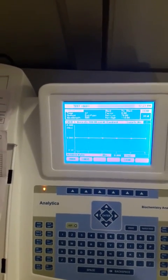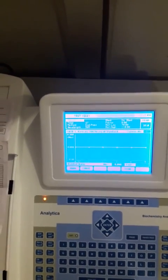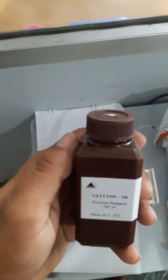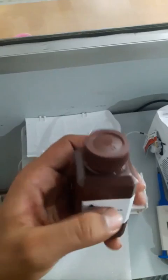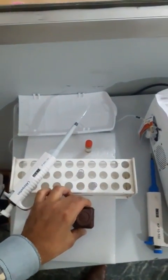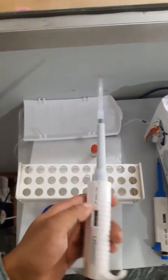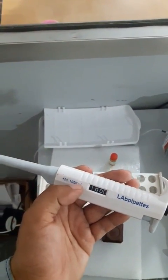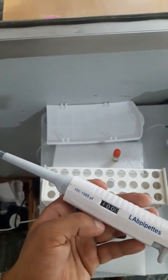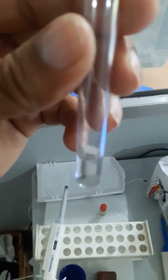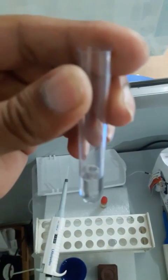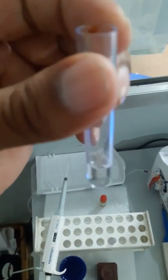Standard with reagent, and sample with reagent. This is our glucose reagent. I am going to use this glucose reagent — 1000 microliters — with this micropipette set to 1000, because we need a quantity of 1000 microliters as per the literature. Now I am going to mix 10 microliters of standard into this reagent.